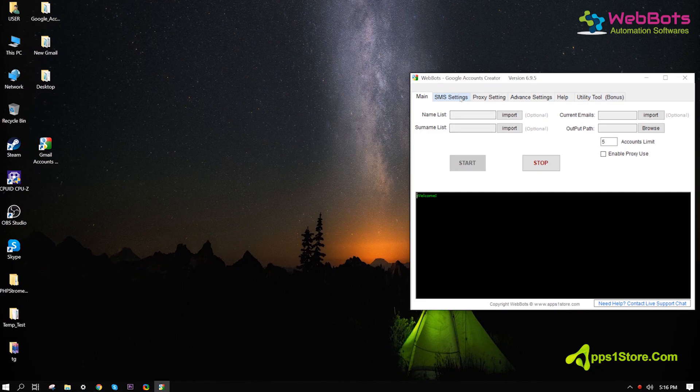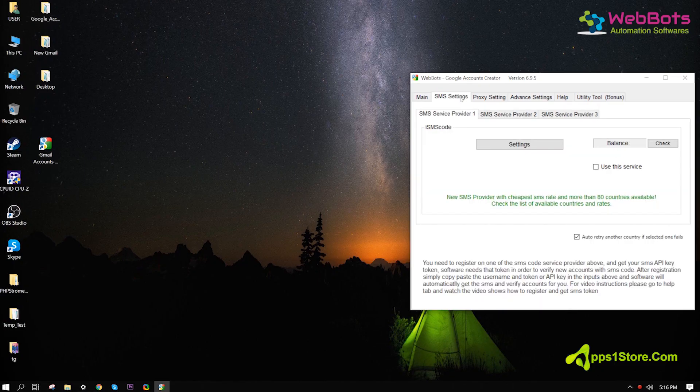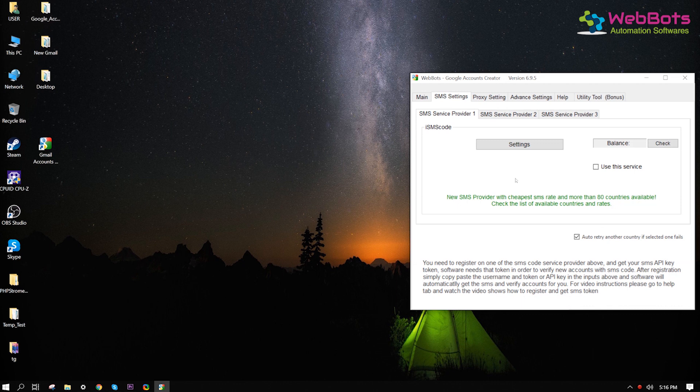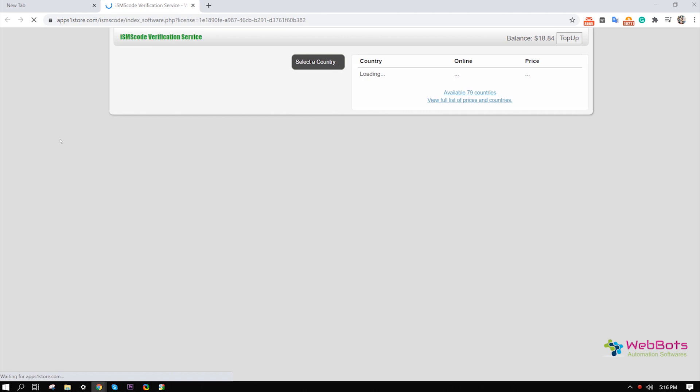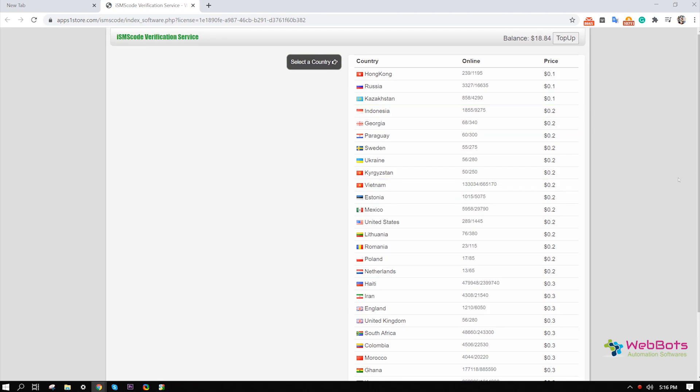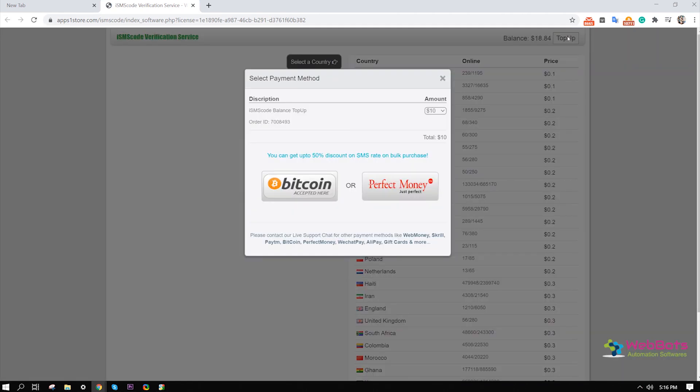Now, go to the SMS setting tab and set up an SMS verification service, which is cheapest for you. Then, select a country, and save the settings, and you're done.